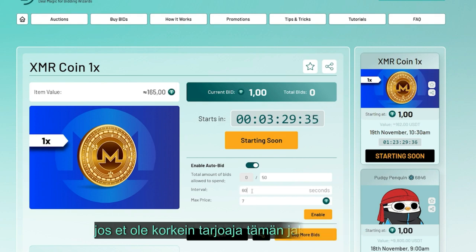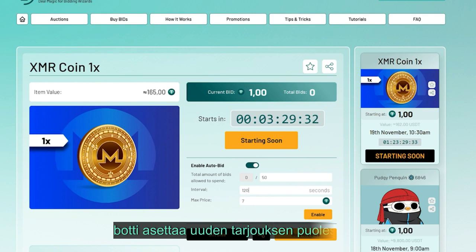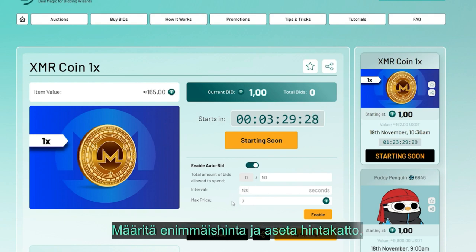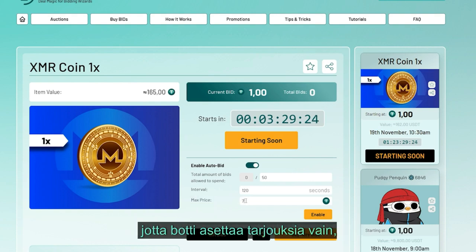Determine and input the bid interval. This is the duration after which the bot checks your standing in the auction. If you're not the top bidder at the end of this interval, the bot places a new bid on your behalf.